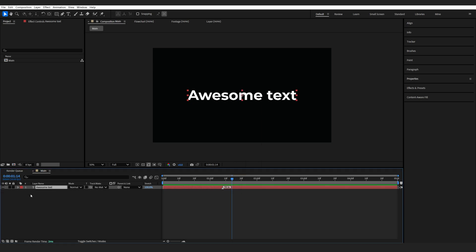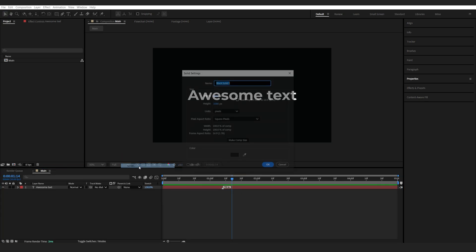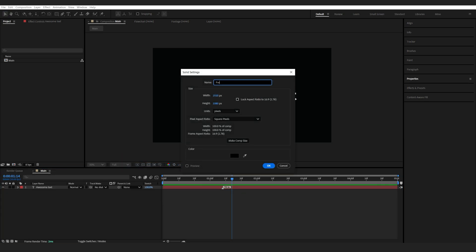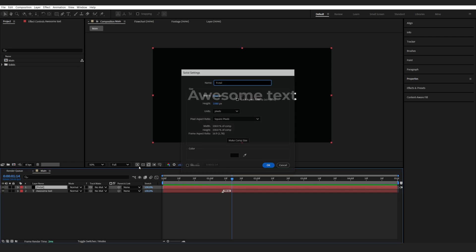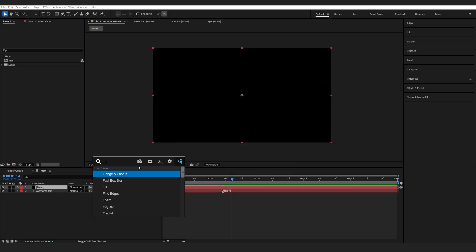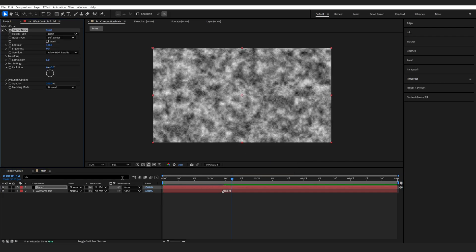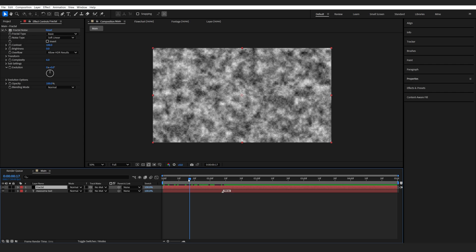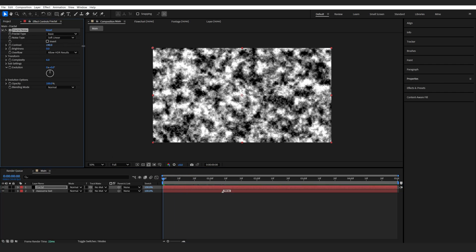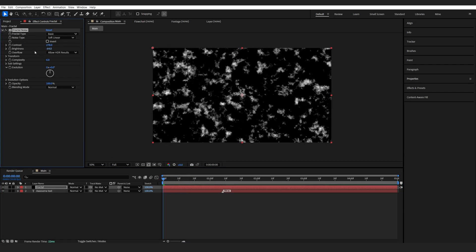Let's go ahead and create a new solid and we'll name this fractal, and we'll add a fractal noise layer on top. Let's go to the beginning of our comp and we'll just play with the contrast and brightness until we got something like so.